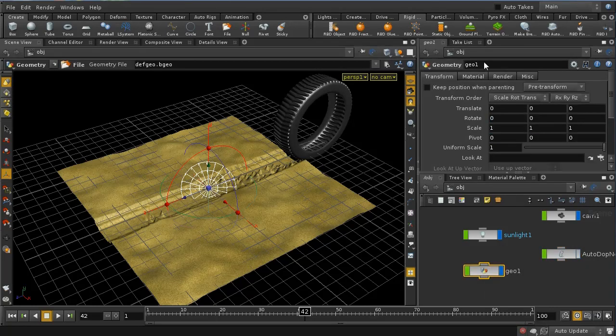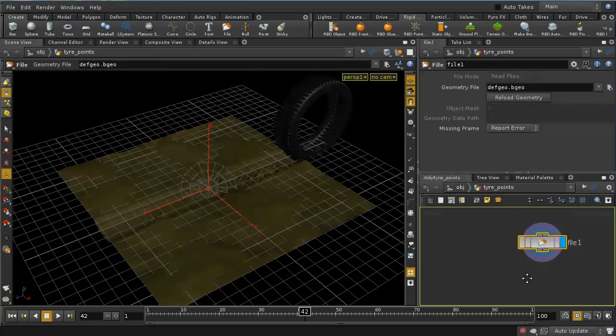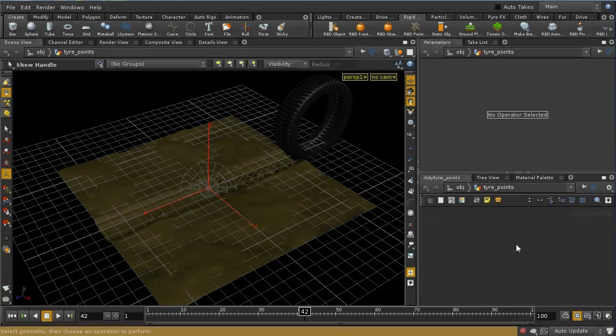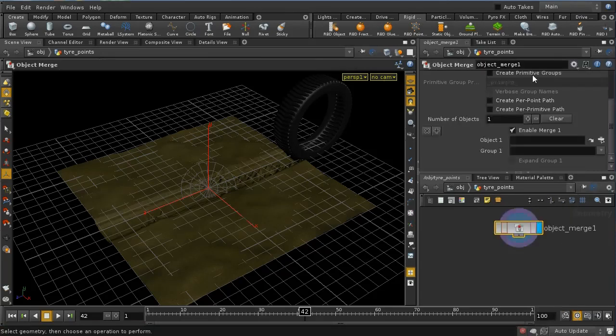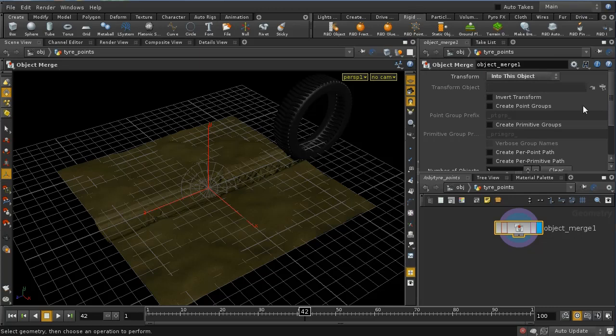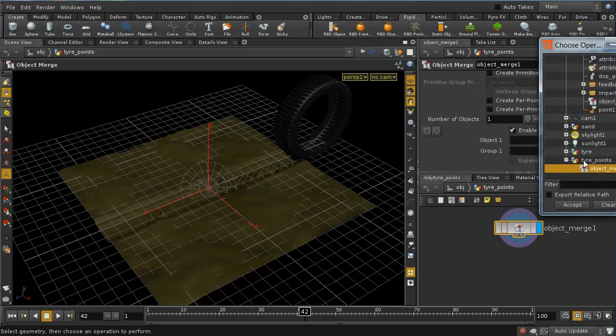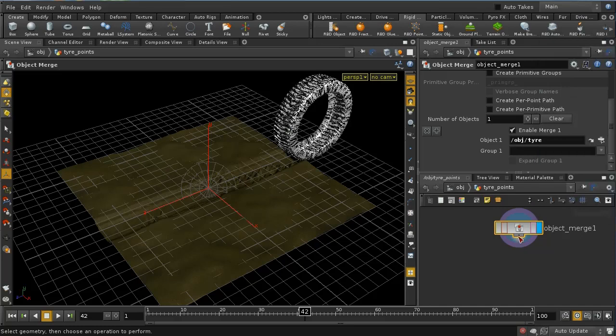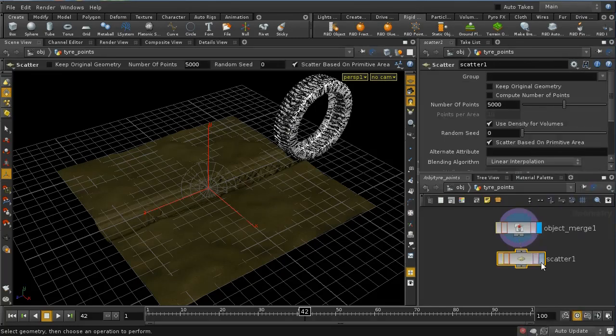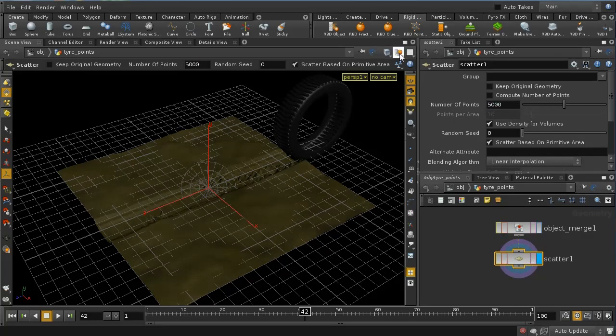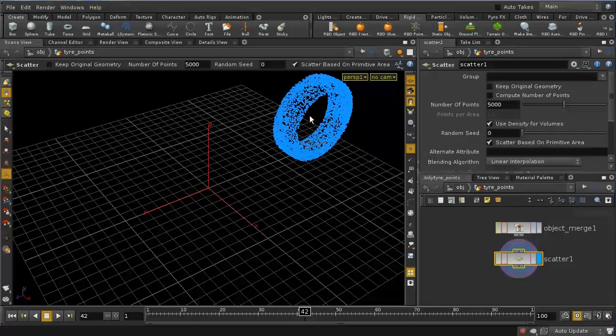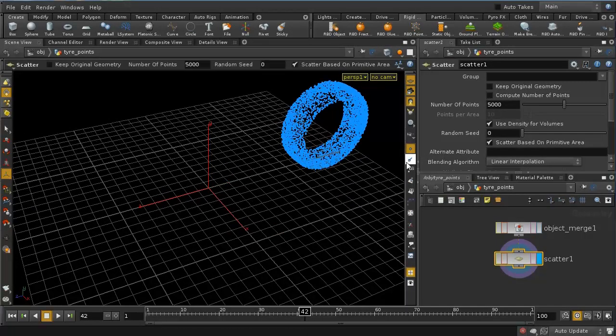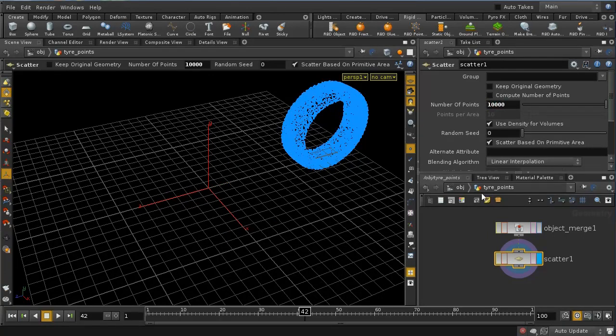And I'm going to bring in, delete the file, I'm going to object merge in my tire. Again, I'm going to transform it into this object, and let's bring in the tire. And then I'm going to scatter. And I'm going to scatter some points on here. And let's scatter say 5,000 points. Well, that's good for a start. Let's just view this object alone. And let's view points. And we can see we've got all of these points on the tire now. So we've got a hell of a lot of points. Let's up this to 10,000, a great many points.